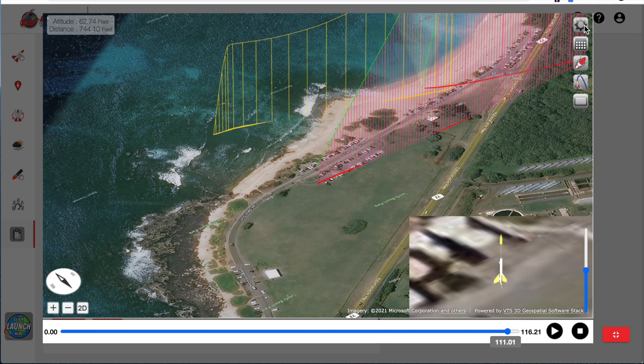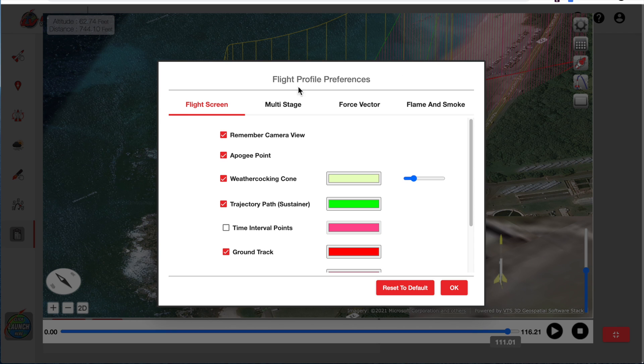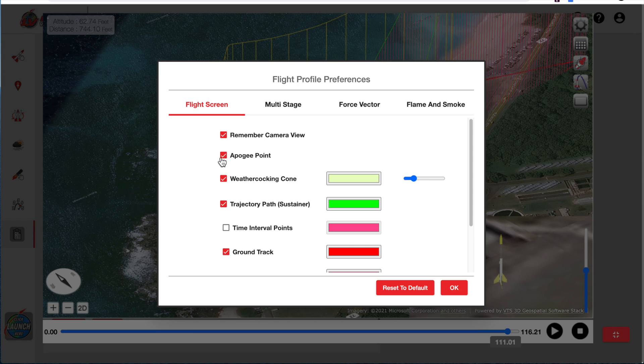And then up here we have our preferences. And this is where we can control this particular screen. The apogee point I have turned on right now. The weather cocking cone, as I described, is also turned on.